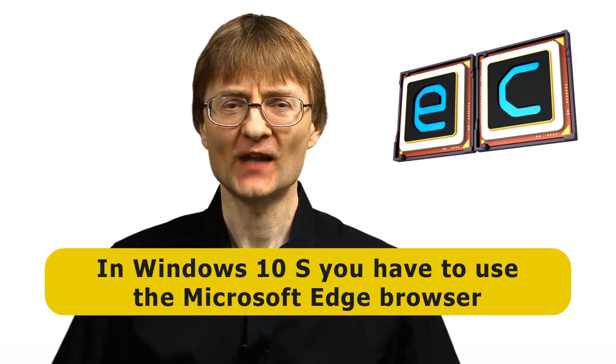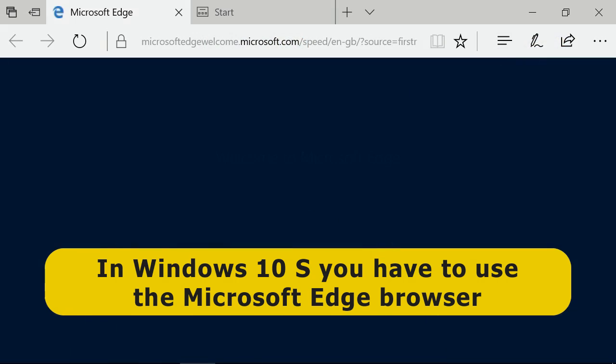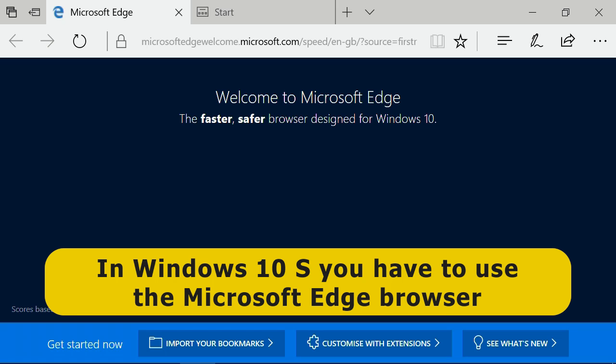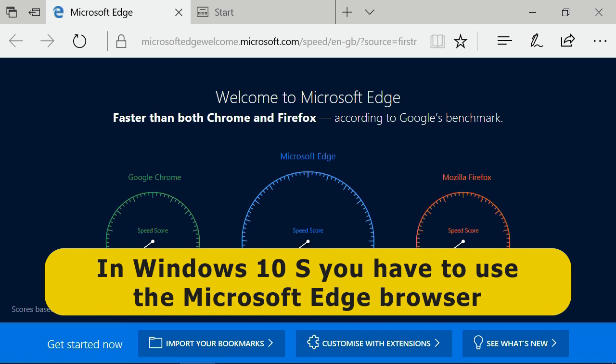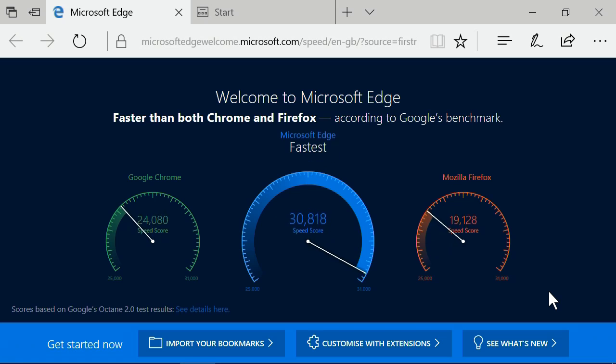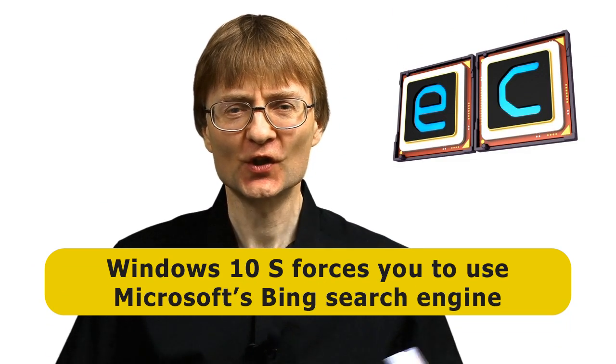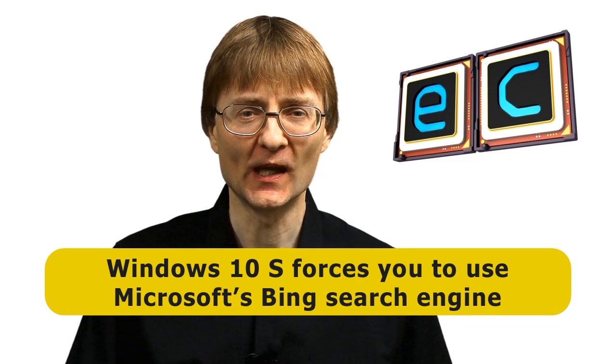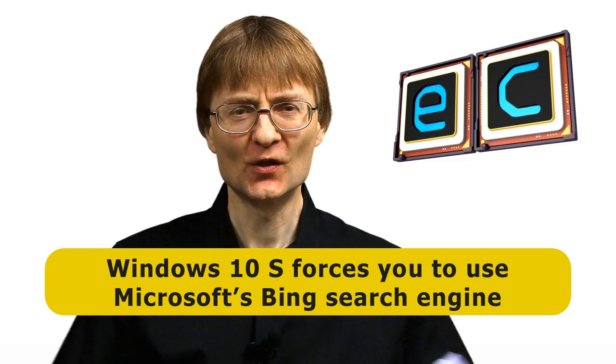The second big restriction on Windows 10 S is that the default browser is Microsoft's Edge browser, which they launched with Windows 10, and which hasn't been that successful in terms of market penetration. You might think if it's the default browser you can change it — you can't. You can't reconfigure the browser on Windows 10 S. You have to use the Edge browser, and you have to use the Bing search engine. Your search function is also not configurable away from Bing — you couldn't use that little-known search thing called Google, for example.